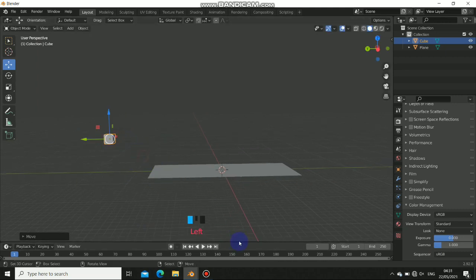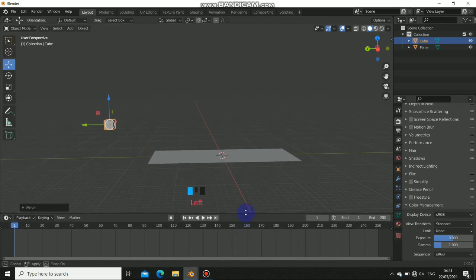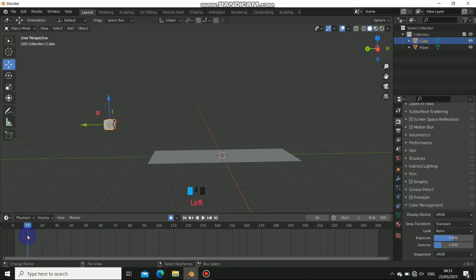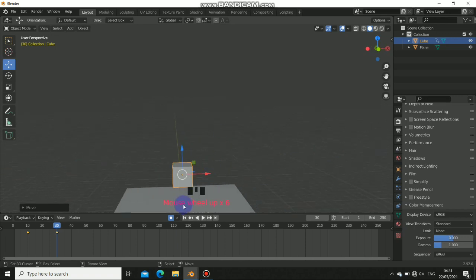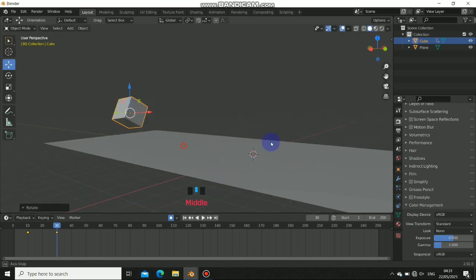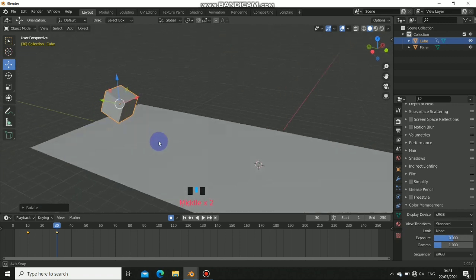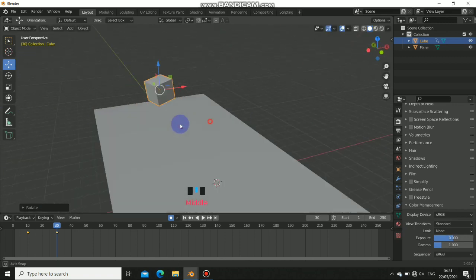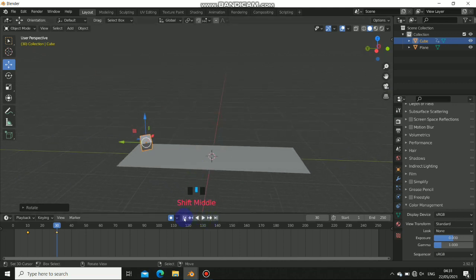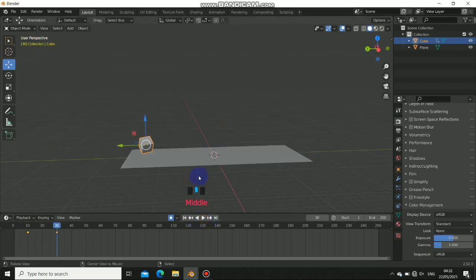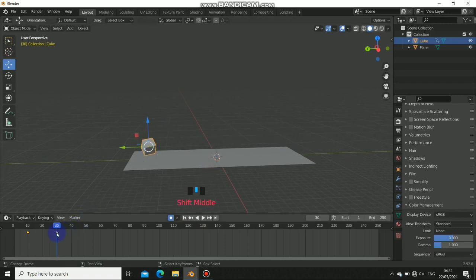I'll animate this object using a rigidbody. First I'll turn on auto-record and start the animation from frame 10. Then going to frame 30 I'll just rotate it randomly — it doesn't have to be perfect. So when you play this, you have the animation.